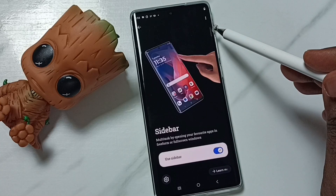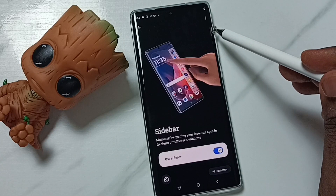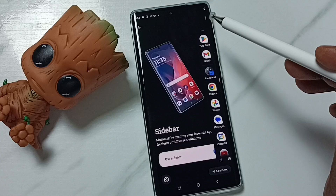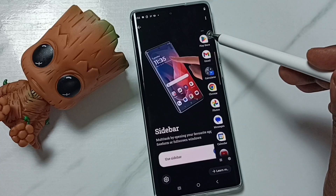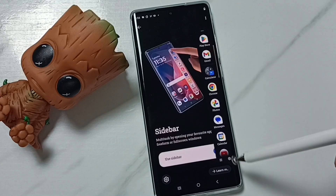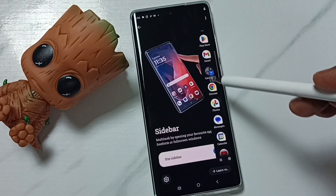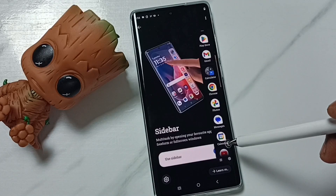Here you can see the sidebar. From right, swipe left. See, here you can see the sidebar. So these are the icons in this sidebar.